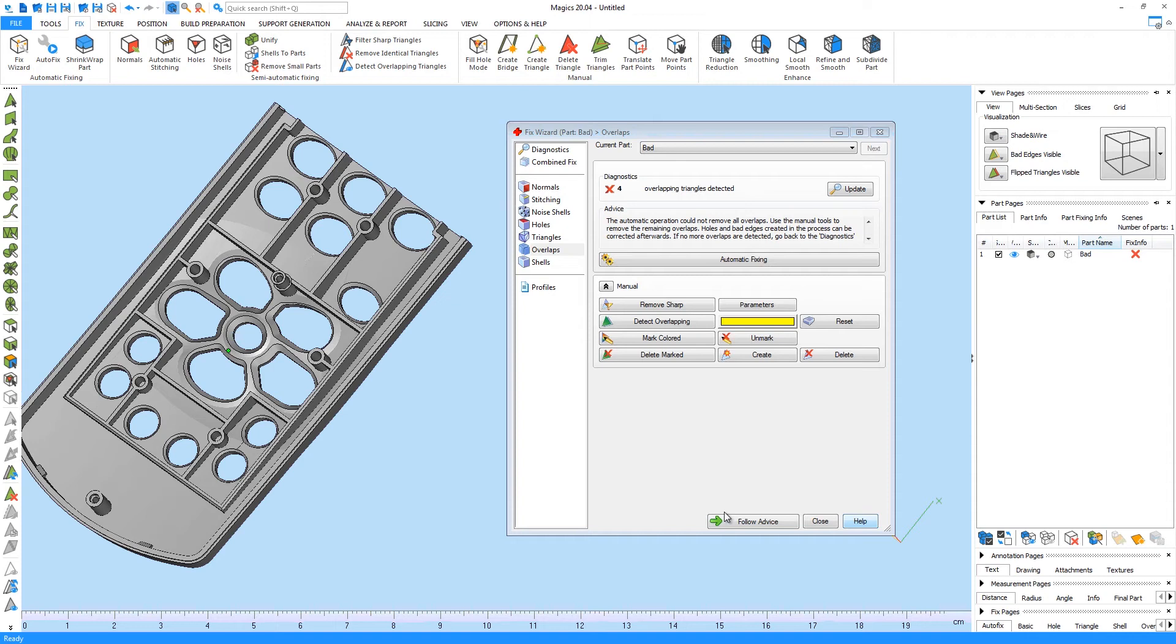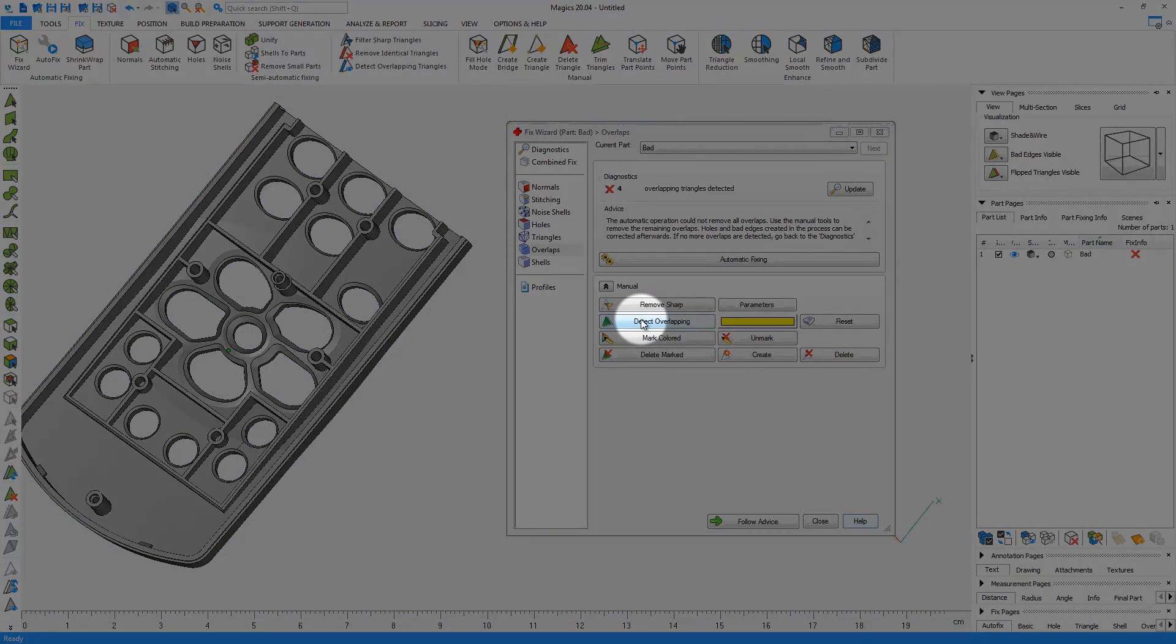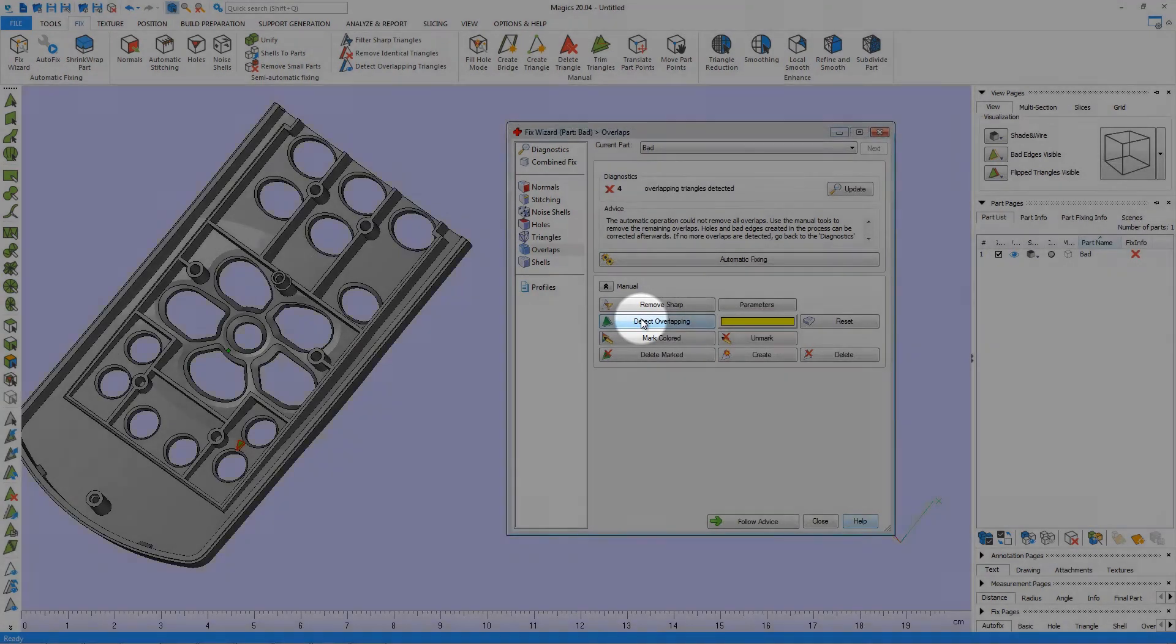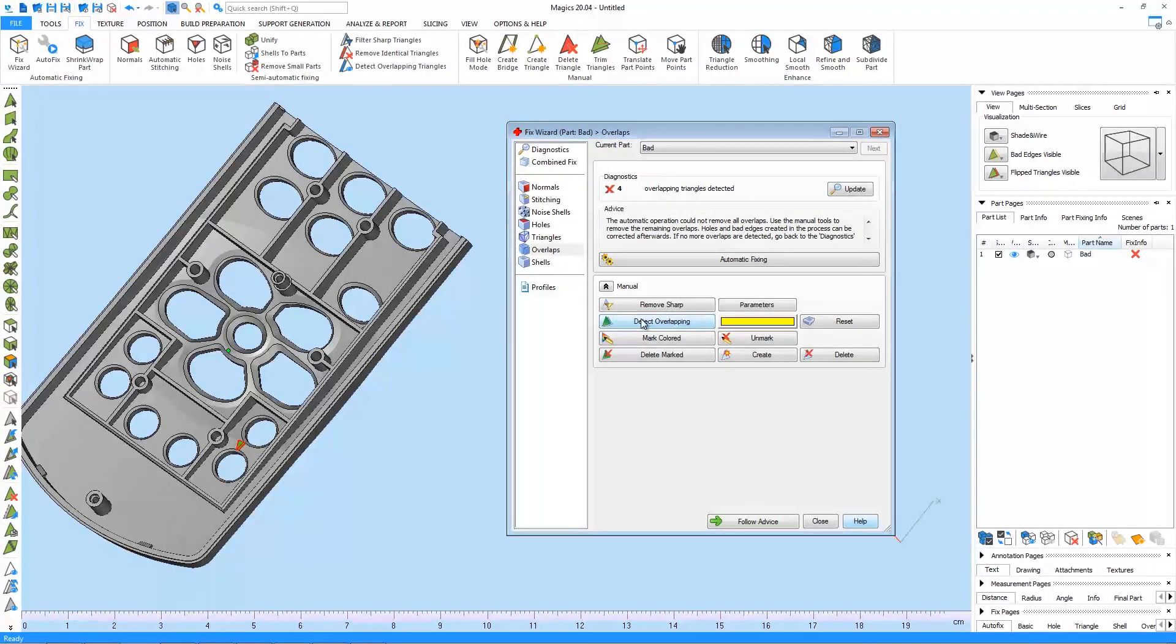If the automatic fixing doesn't give the desired result, we can do some manual fixing. In this case, we will first need to detect the overlapping triangles. The detected overlapping triangles will get marked.